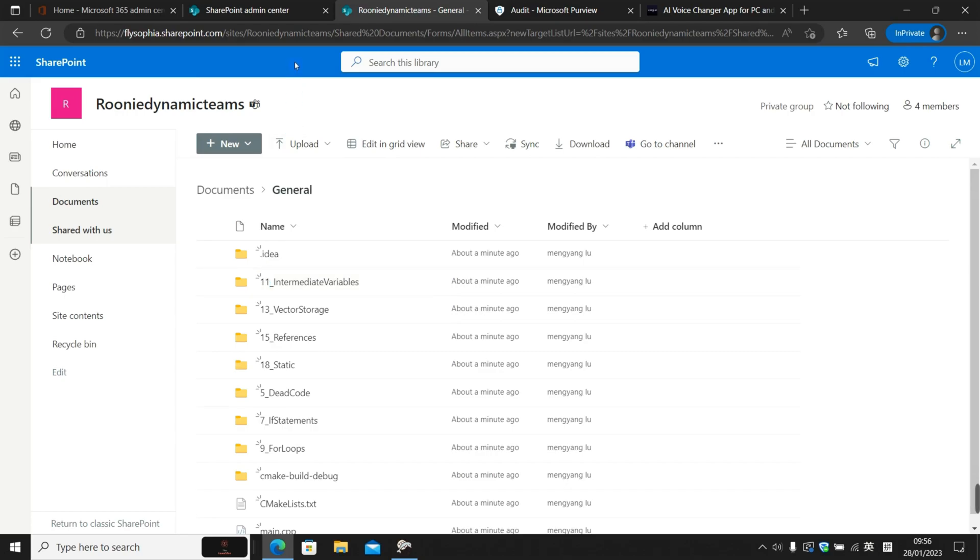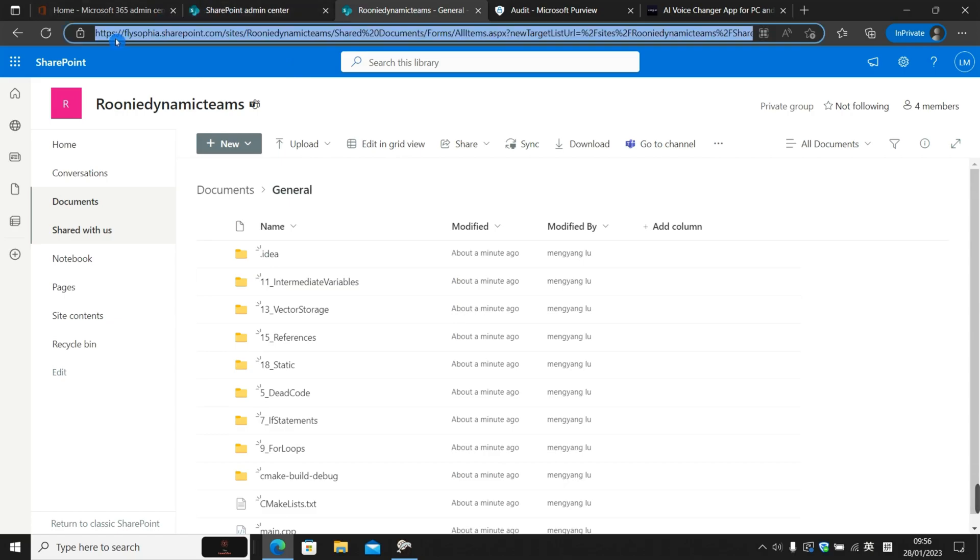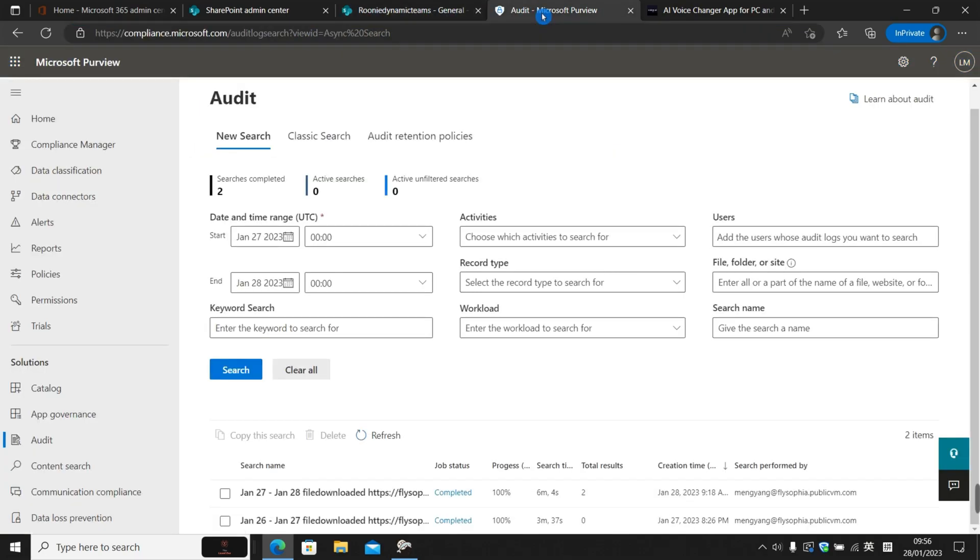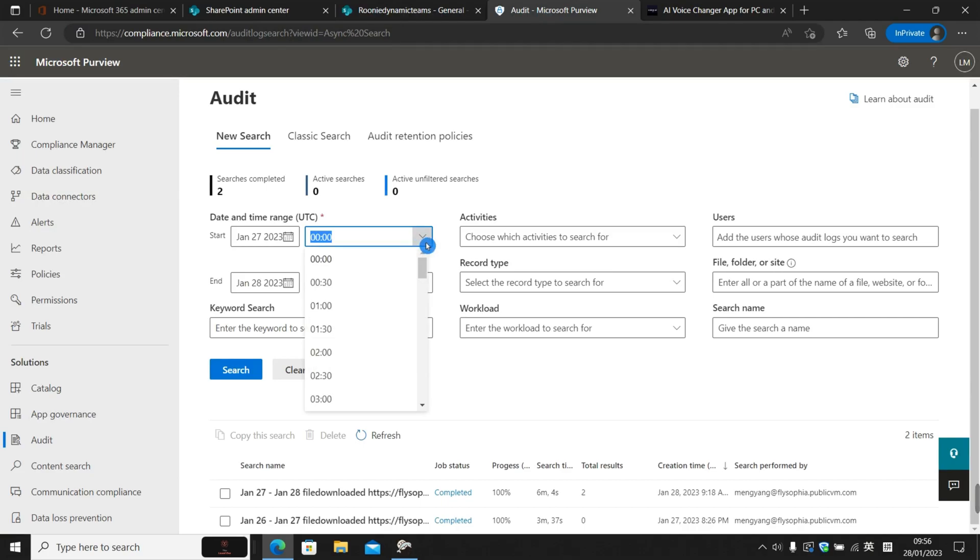So what we're going to do is copy and paste the SharePoint URL, and we go back to the audit log tool. Specify a date and a time.